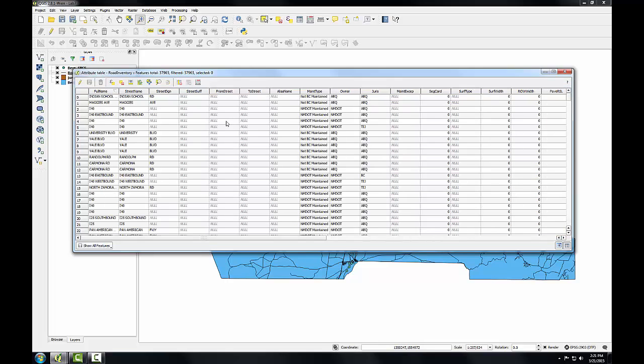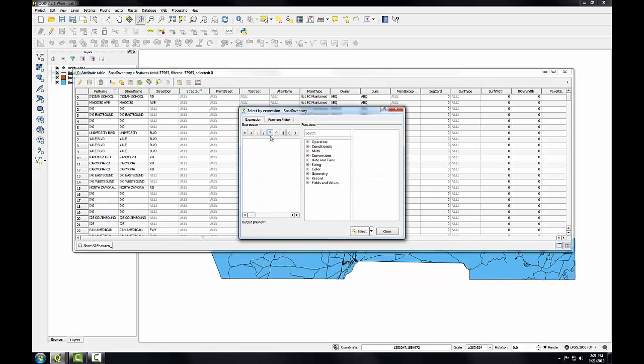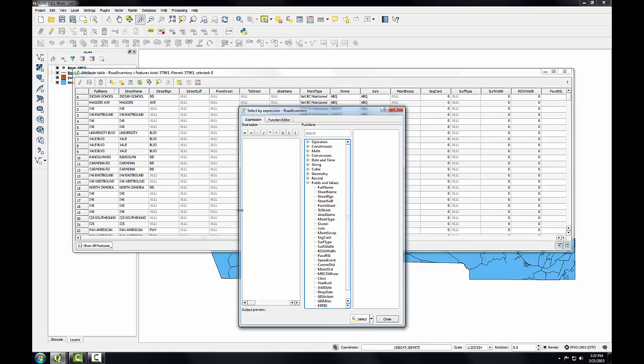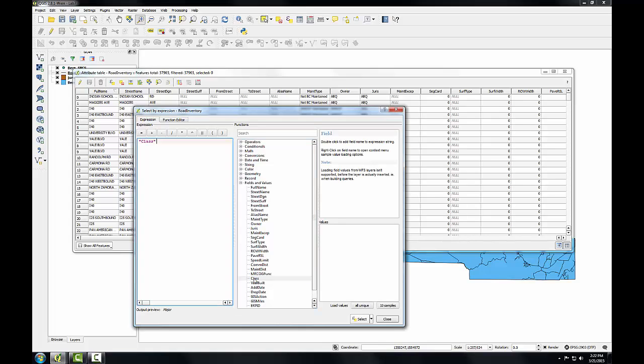So to do this I'm going to use the select features using an expression tool. And a similar query window opens here as when I was filtering a layer. But instead of the fields being listed on the left here there's a series of functions. So I'm going to expand fields and values. Make my window a little bigger. I'm going to scroll down until I find this class attribute. Double click on that. And this is my expression window in this dialog. So here's my first column class.